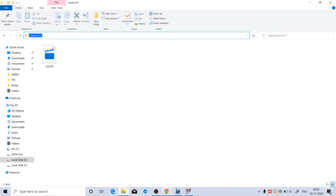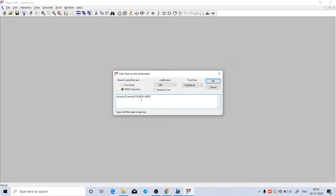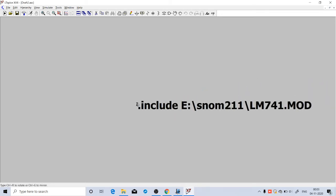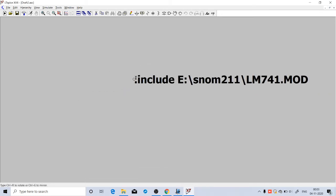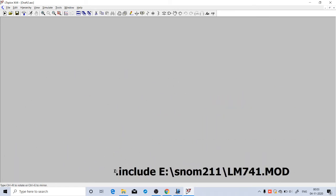Come to LTSpice. Click on this Spice Directive. This window will come. Here you can type dot include, space, then copy the path that you have taken from here. Then again put slash, file name. The file name is LM741.MOD. MOD is the extension. Click OK. This link will come. You can place it anywhere in the window. I will place it here in the bottom.